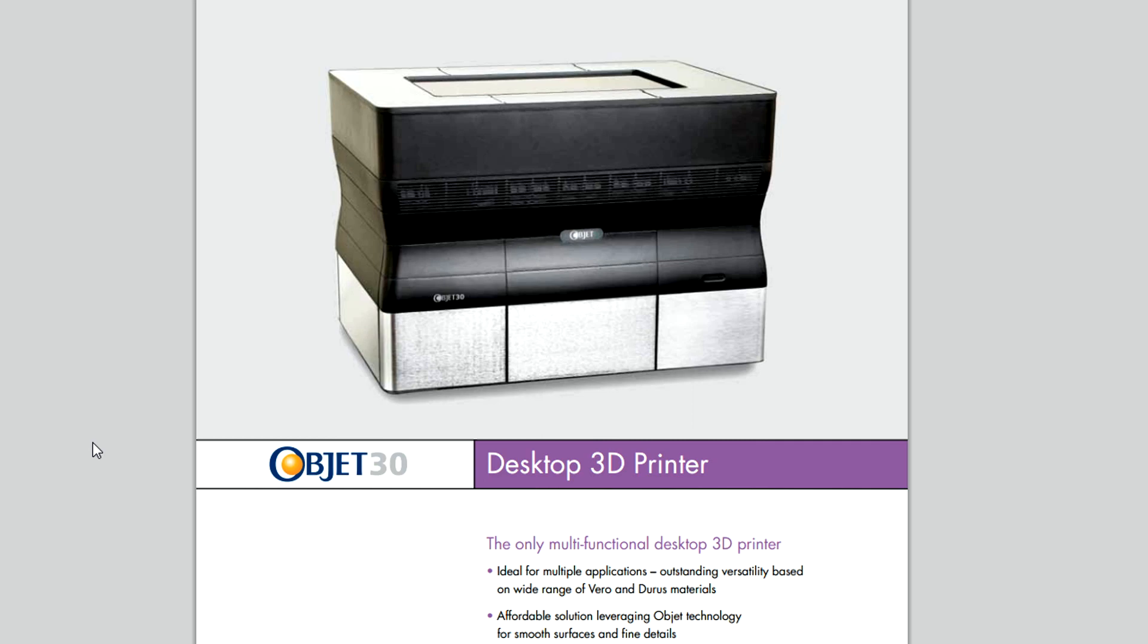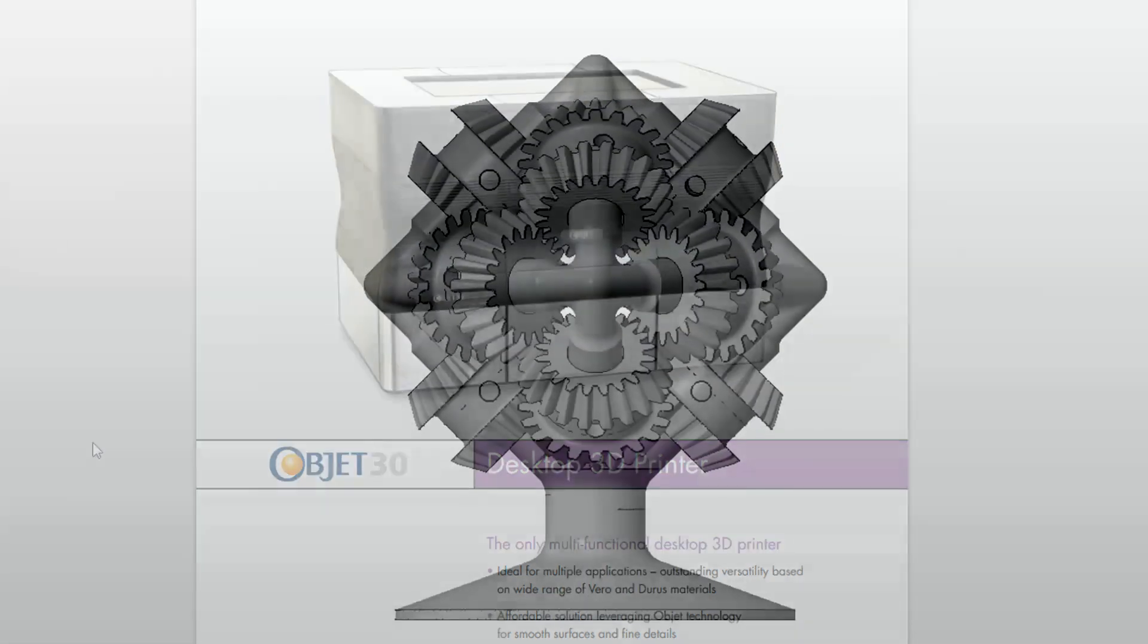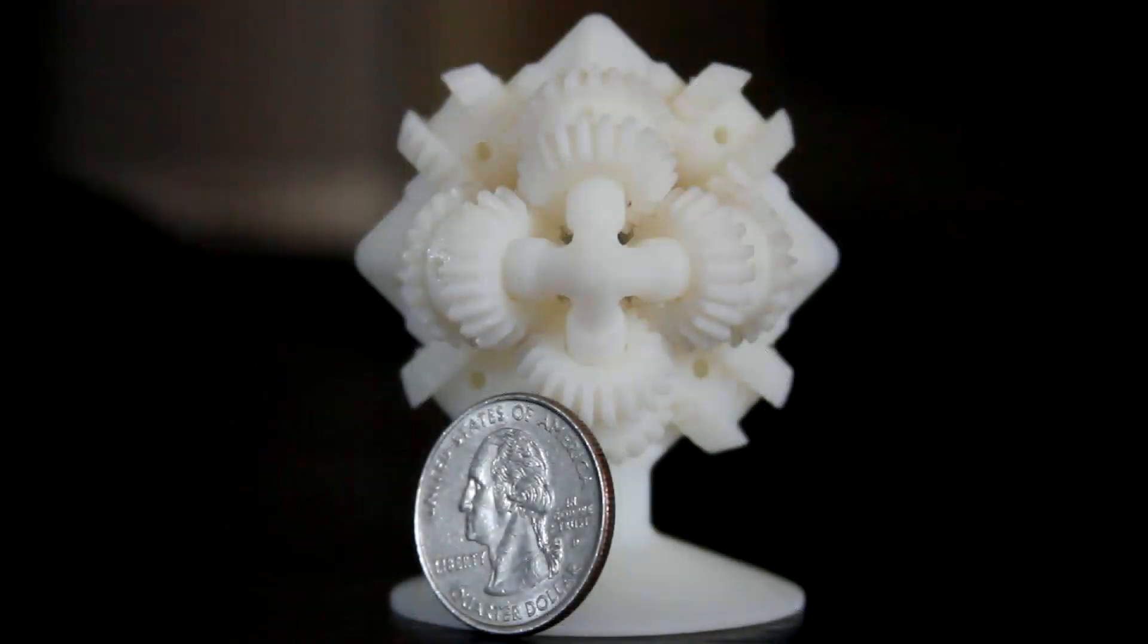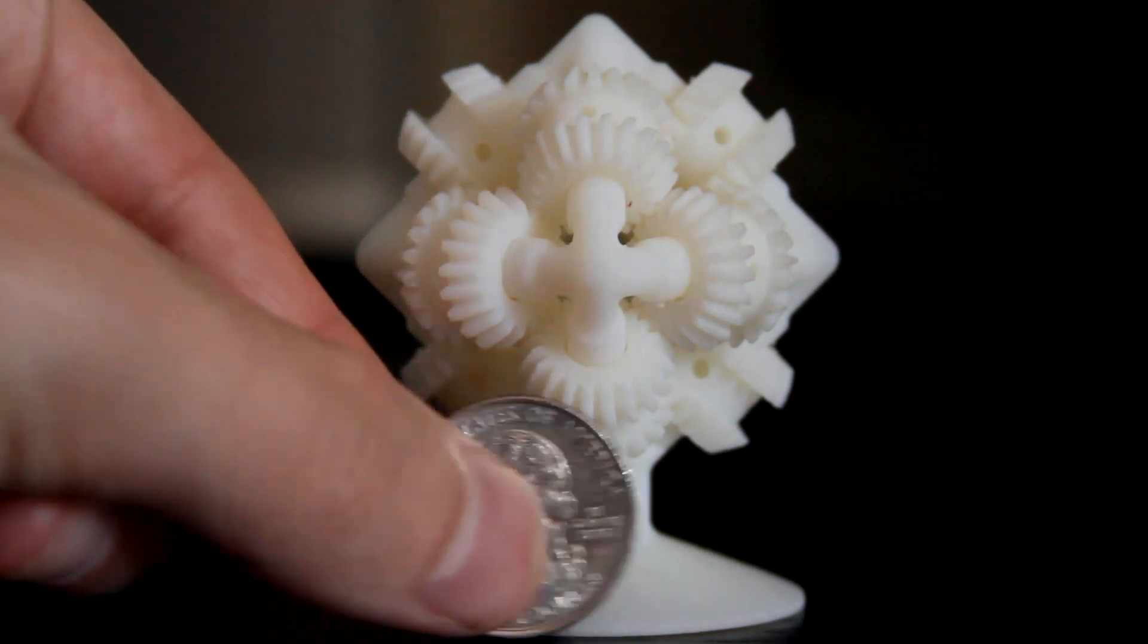3D printing, in one sentence, involves taking a computer-aided design file, clicking print, and having it build before you.